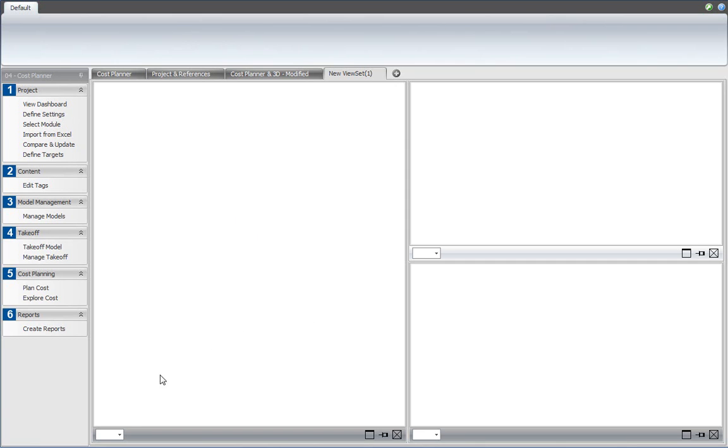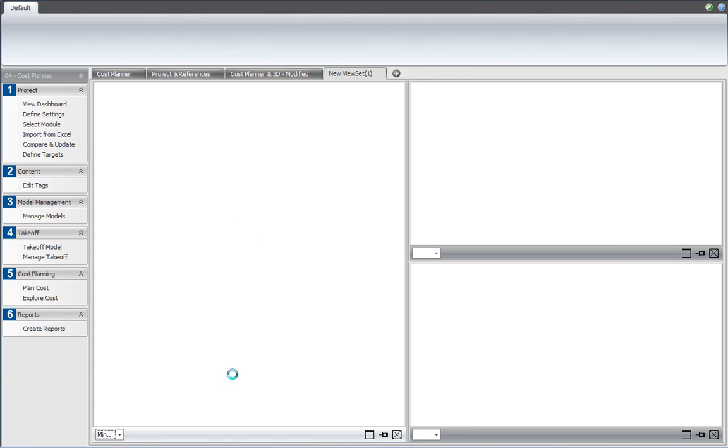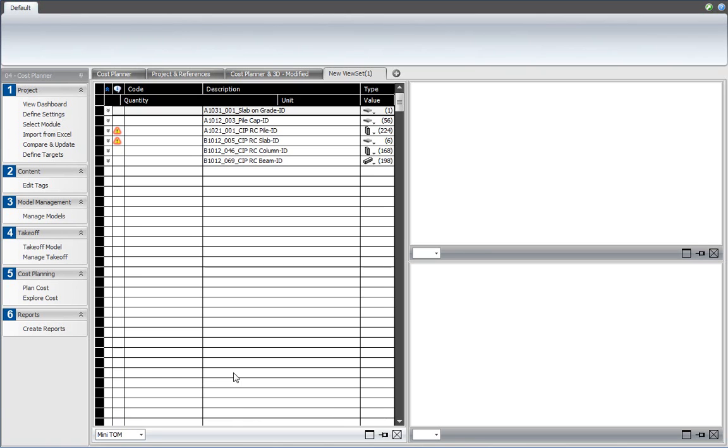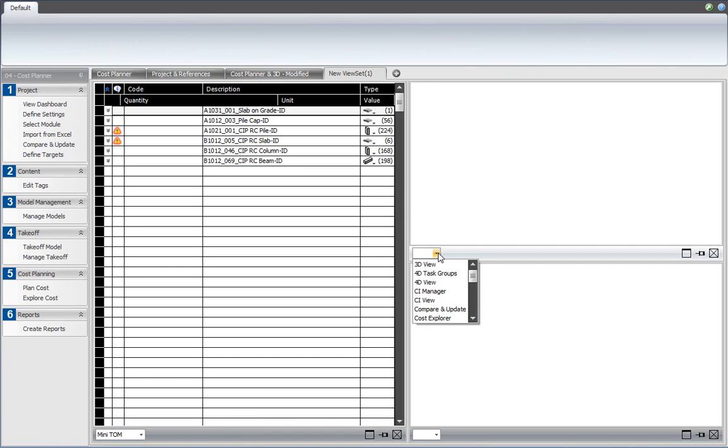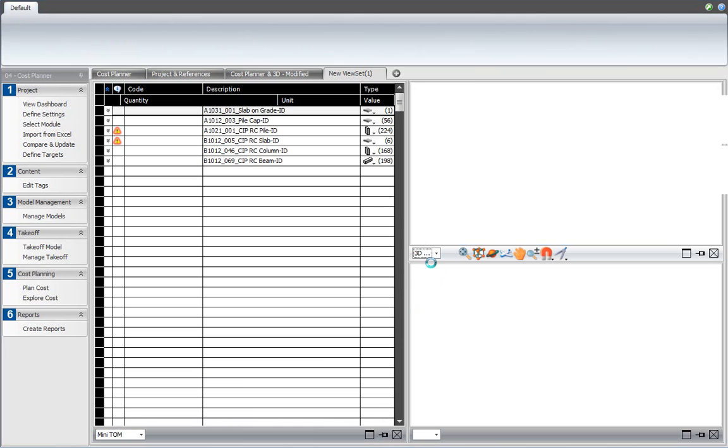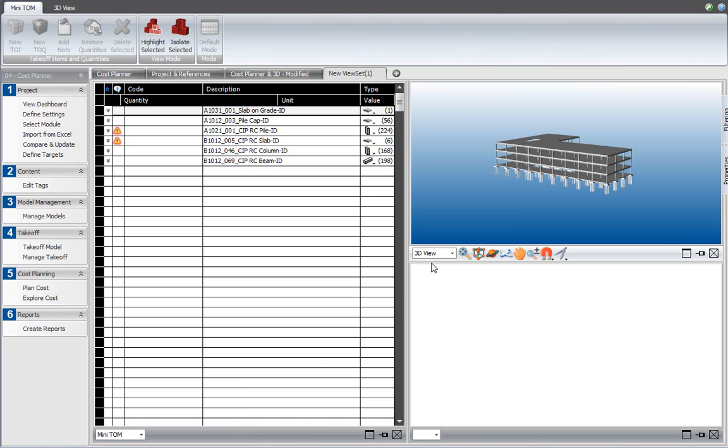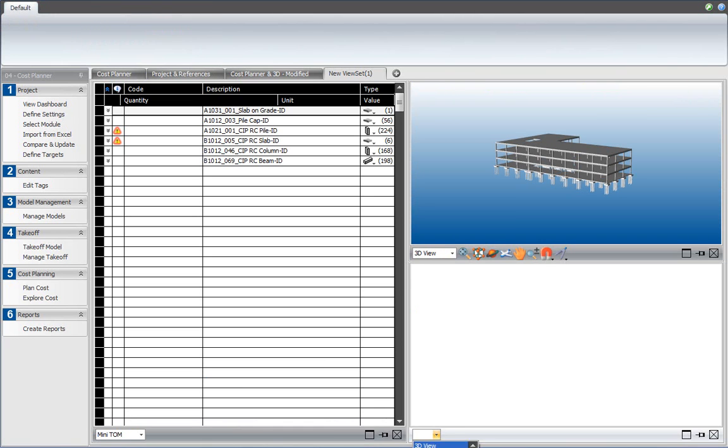For this, I am using the view selector and in this item over here, I am going to use the Takeoff Manager. In the top right, I would like to use the 3D view. Select that from the view selector of that window. And for the bottom right, I would like to see the Cost Planner.